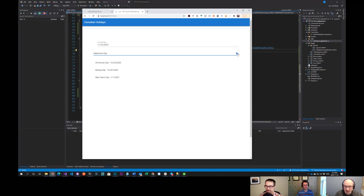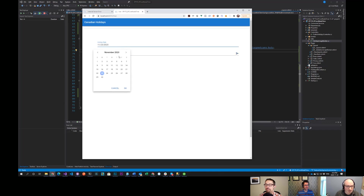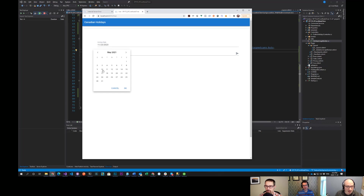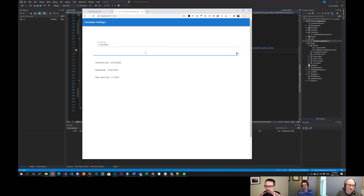My wife and I actually don't celebrate Valentine's Day. And then we can do one more — Mother's Day comes in May, so we'll just call it May 9th is Mother's Day.